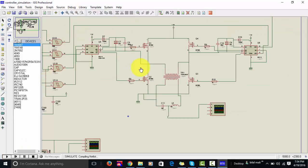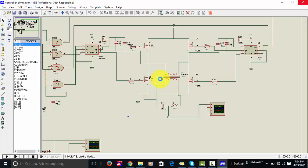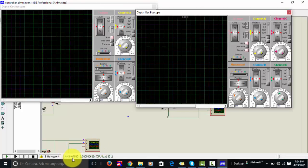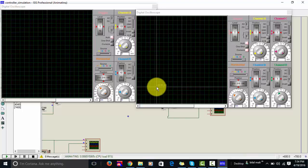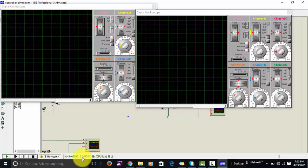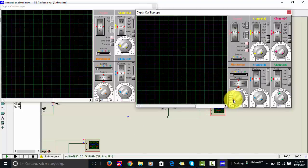Let's run the simulation and check the results. It will take some time to give output because the circuit uses many components like capacitors, resistors, diodes, and inductors. As you can see in animating mode, the CPU load is 91% and the simulation is not running in real time. Only 0.008 seconds have passed so far, so you have to wait some time to check the SPWM results.